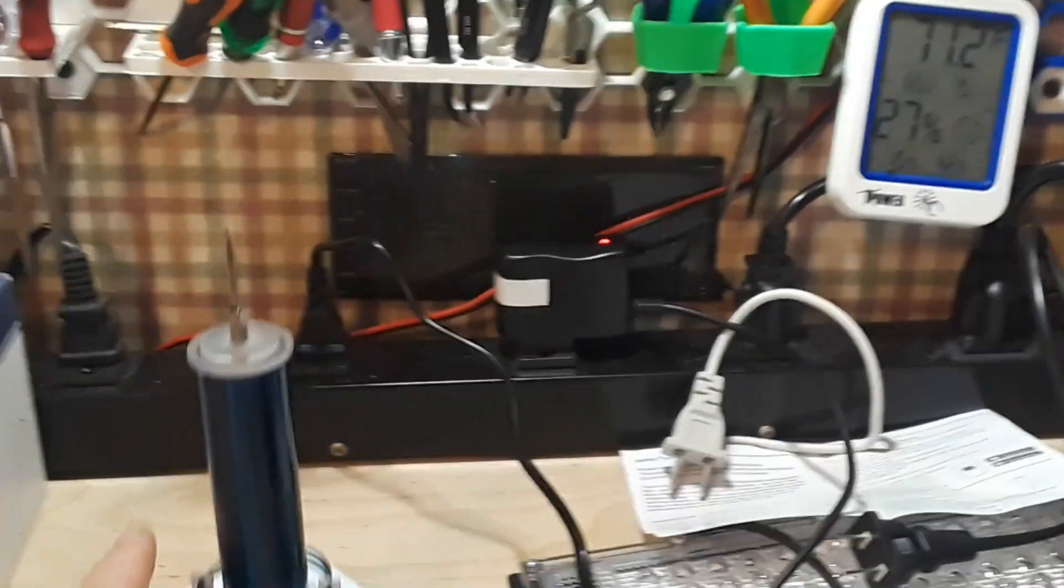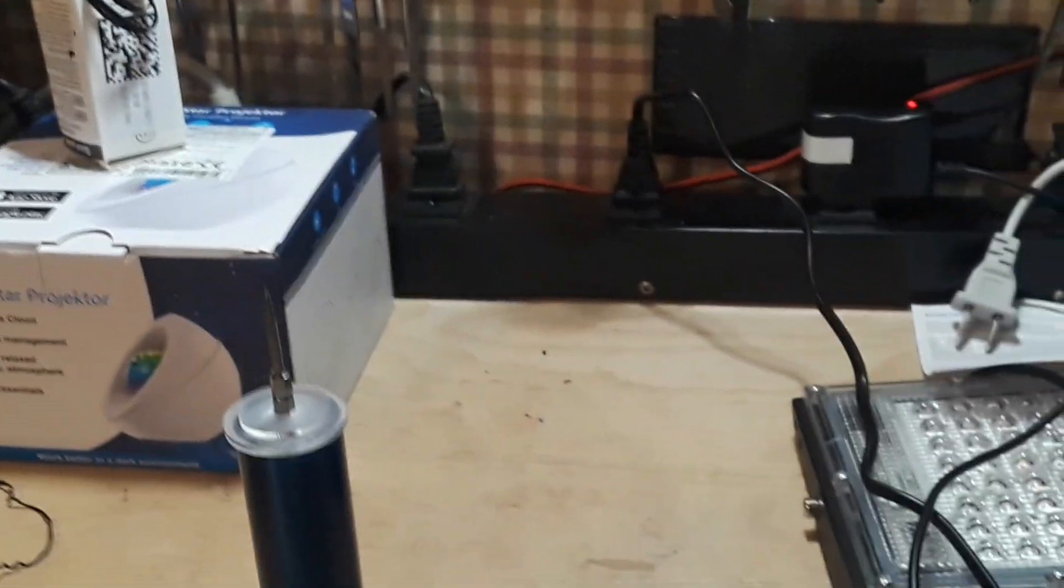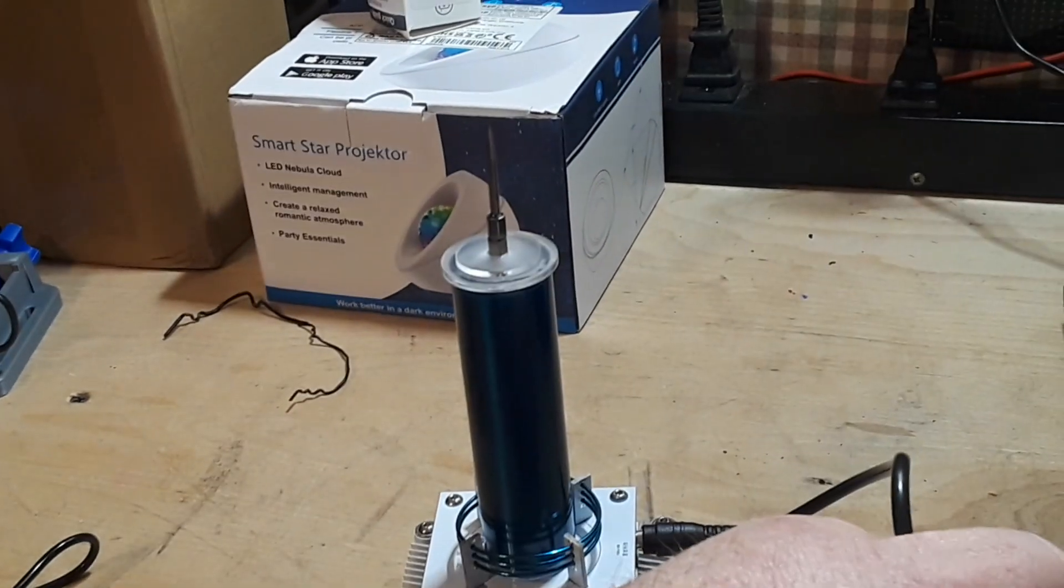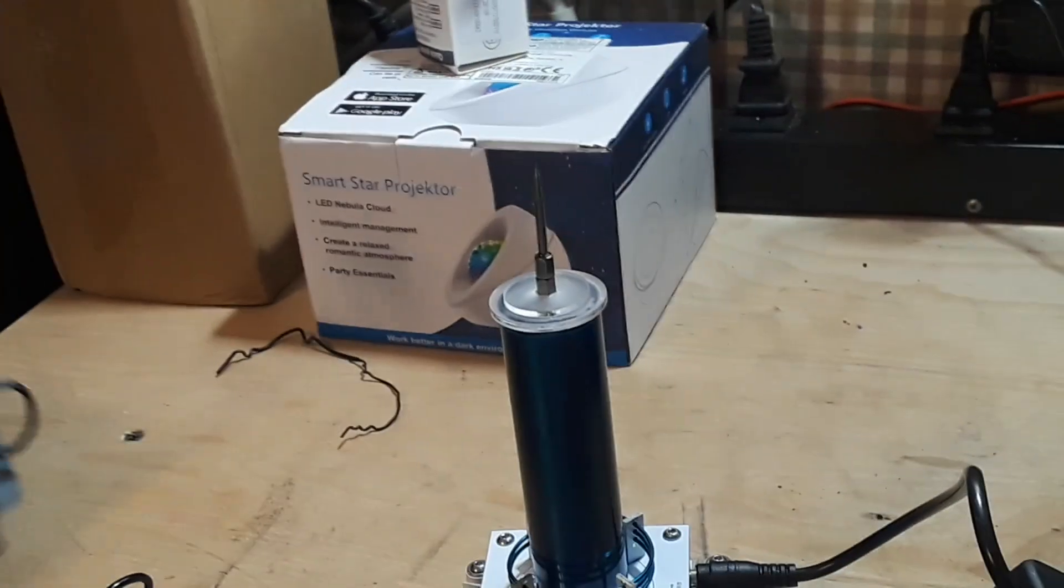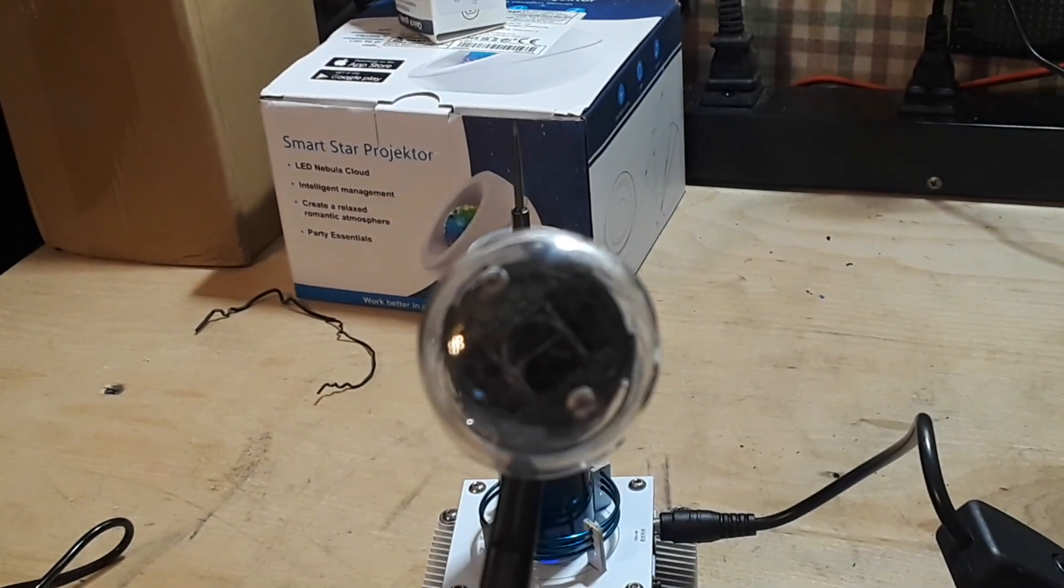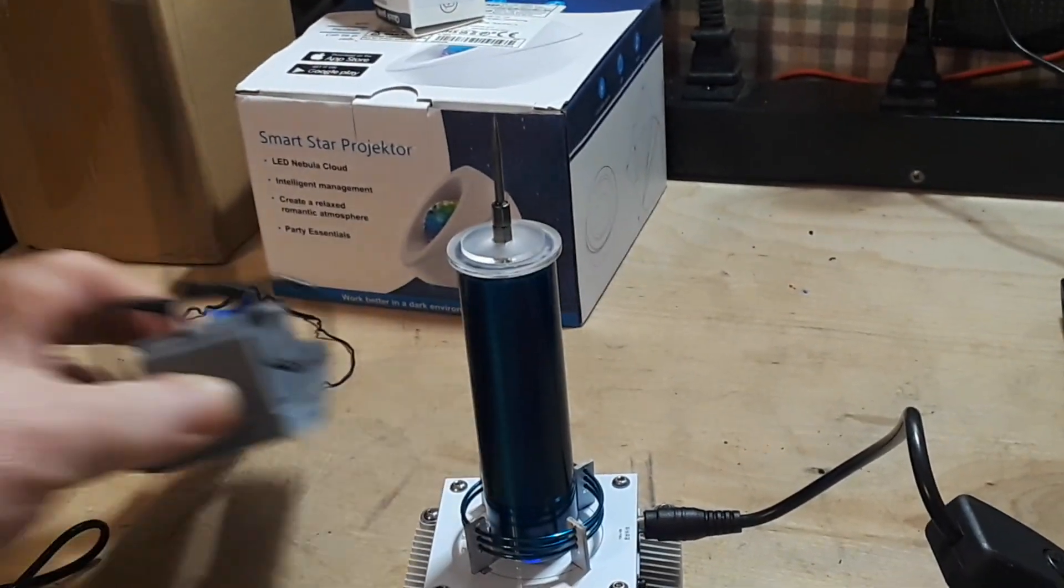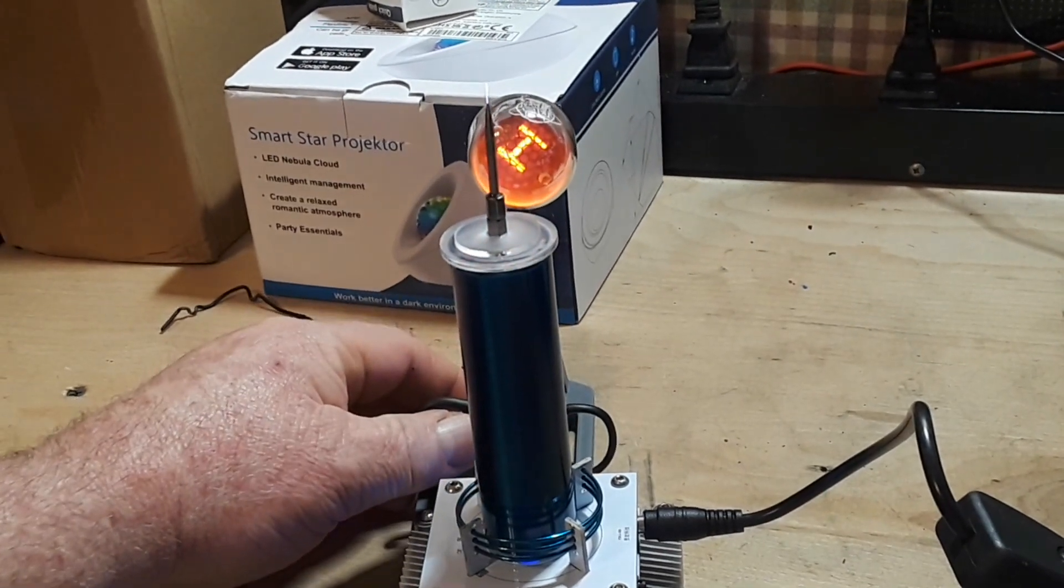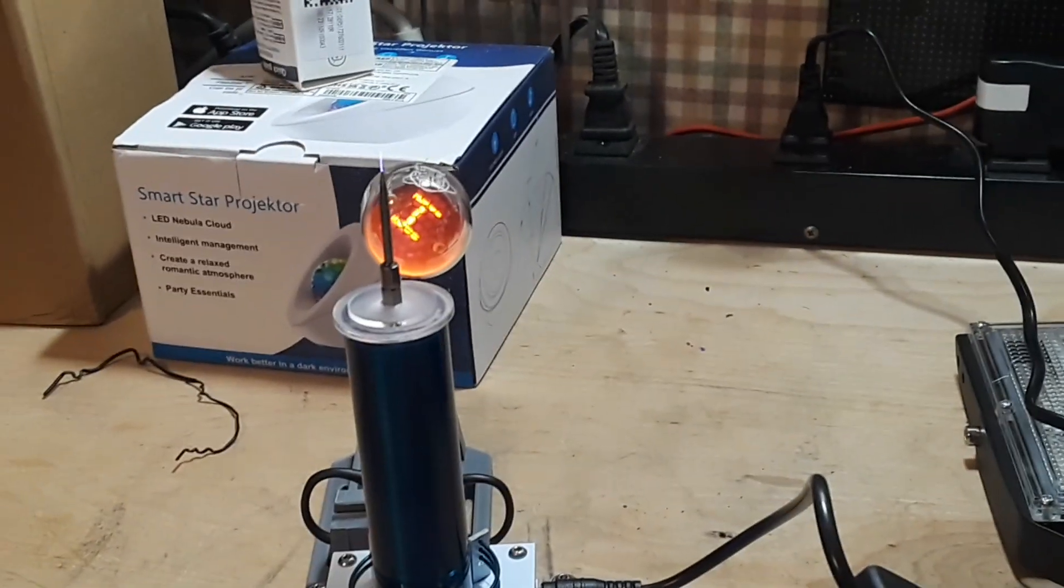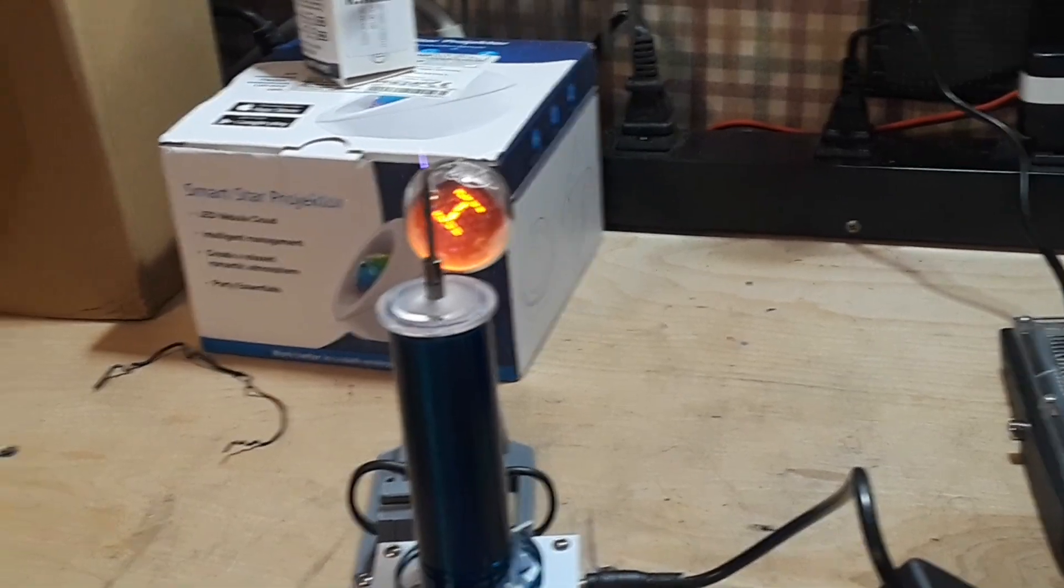So like I said, there's just so many cool things you can do with this. For instance, here is a Chinese nixie tube and if I bring that in there, it lights it up. I mean how cool is that?